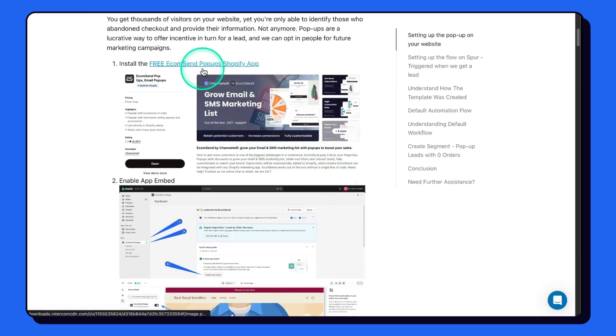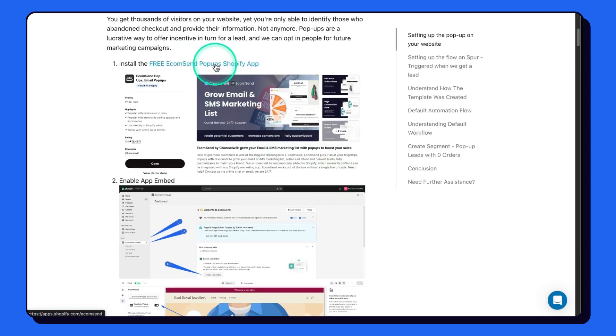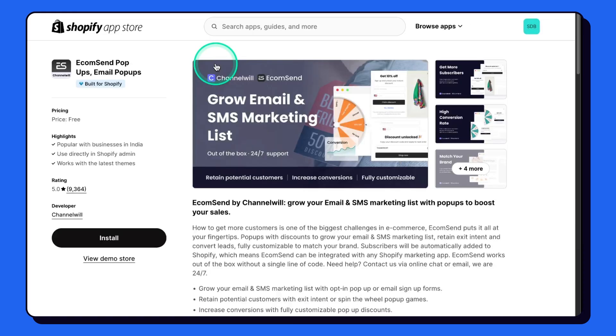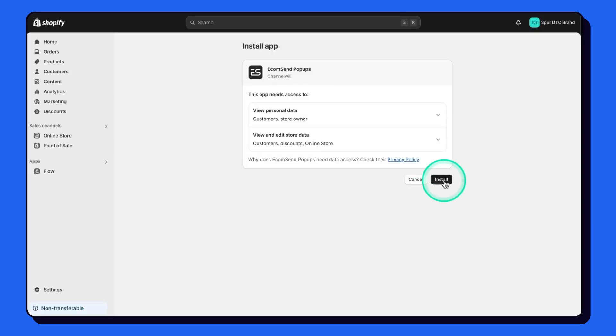For this we need to install a free app called Ecoms and Pop-ups. Let's click on this, click on install, and install again.